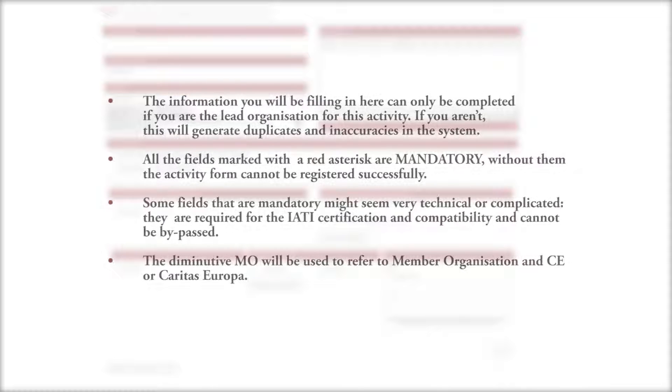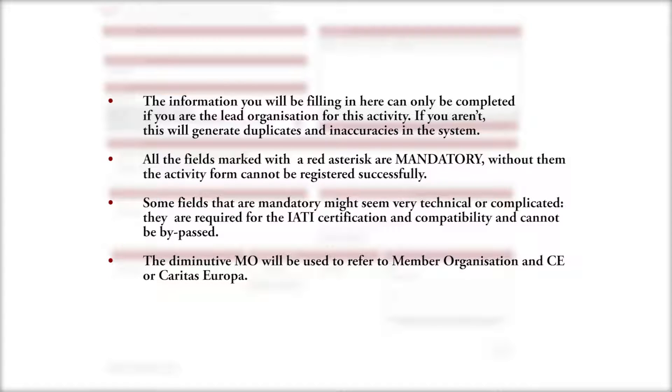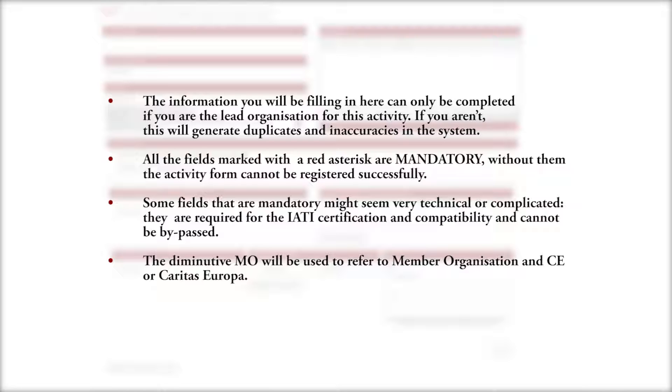Before we continue this tutorial we would like to clarify some points. The information you'll be filling in here can only be completed if you are the lead organization for this activity. If you aren't, this will generate duplicates and inaccuracies in the system. All the fields marked with a red asterisk are mandatory. Without them the activity form cannot be registered successfully.